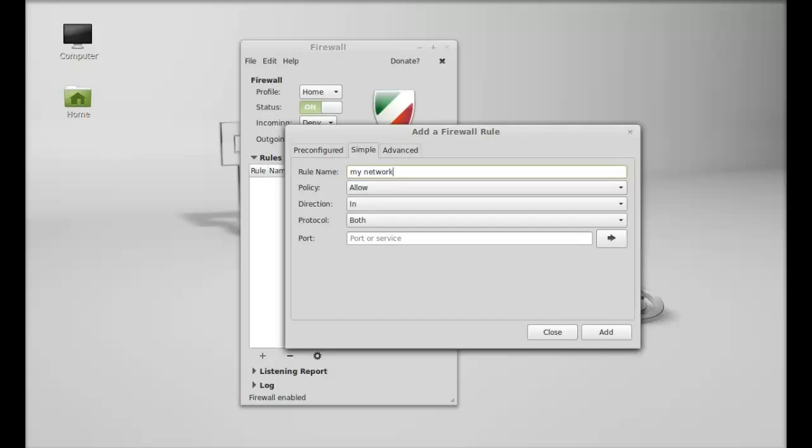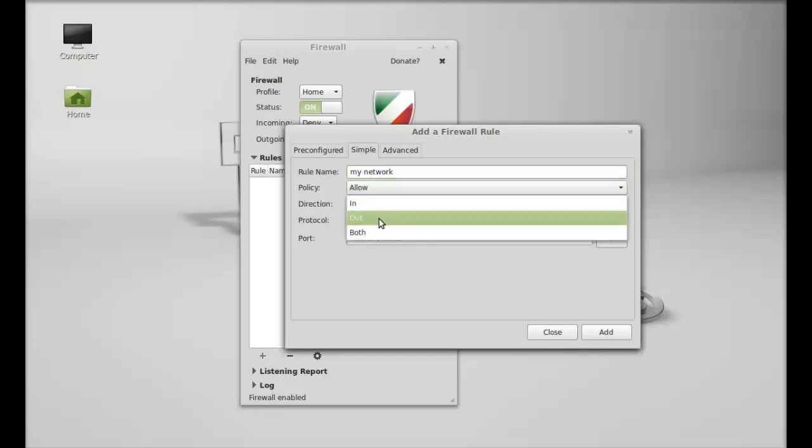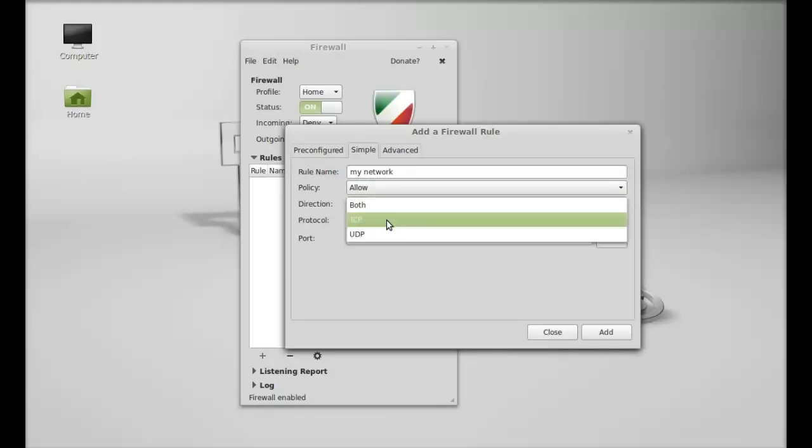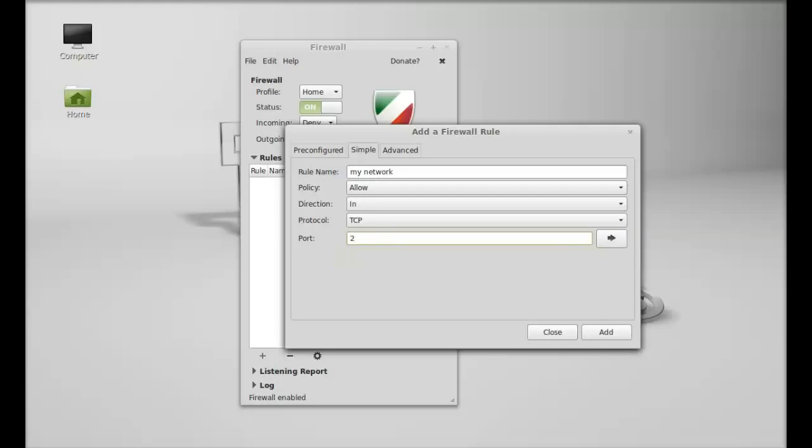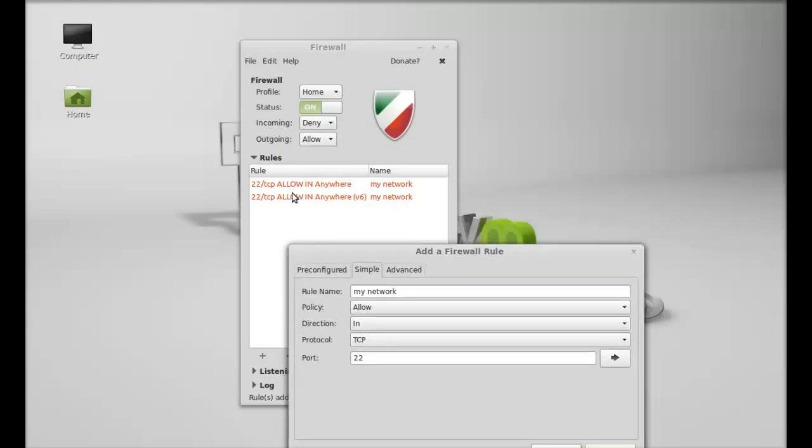Here's the rule. I'm going to set the policy as Allow, direction as In, protocol as TCP, and the port number as 22. I'm going to add this rule here.